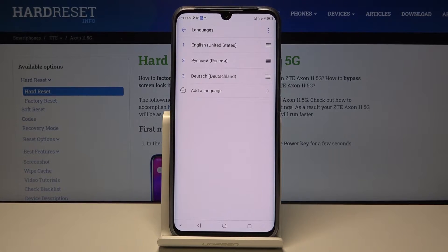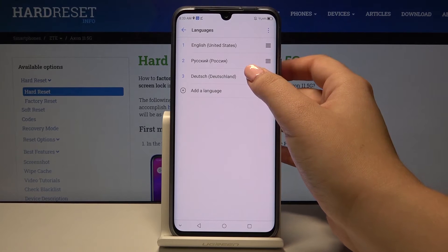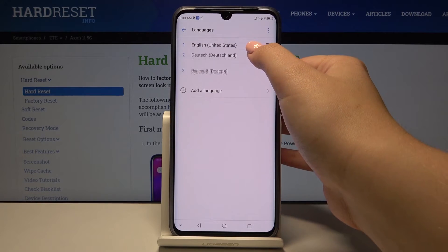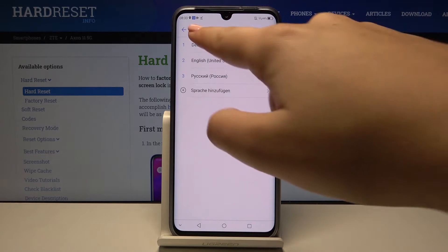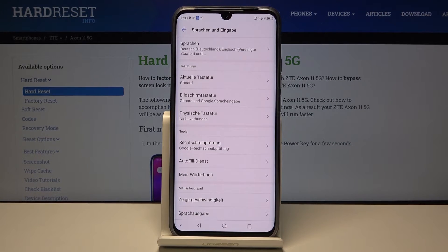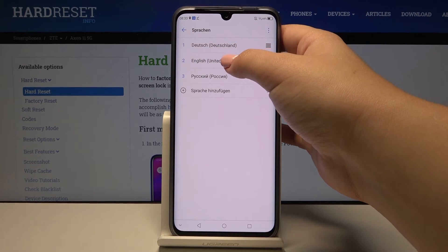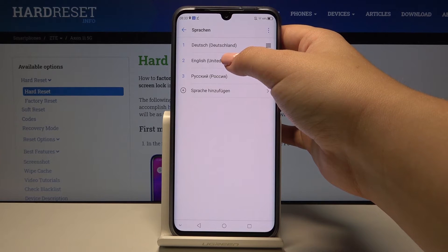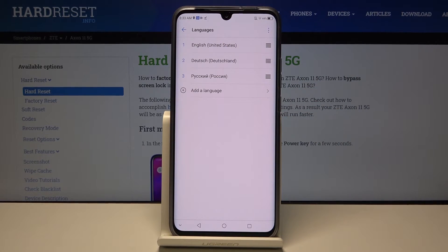In order to set it as the main language, simply tap on it, hold, and drag it to the very first position of the list. As you can see, it immediately changes to the chosen language. To get back to English, go to Languages, choose English, hold, tap, and drag it to the very first position.